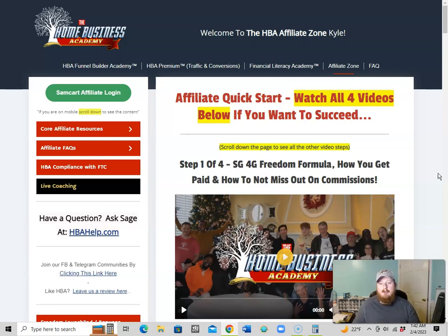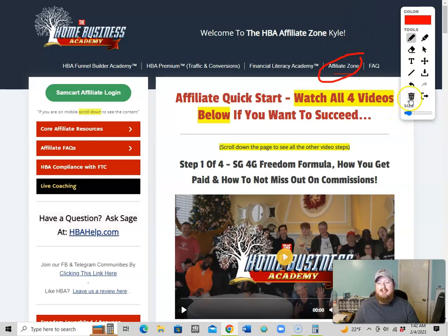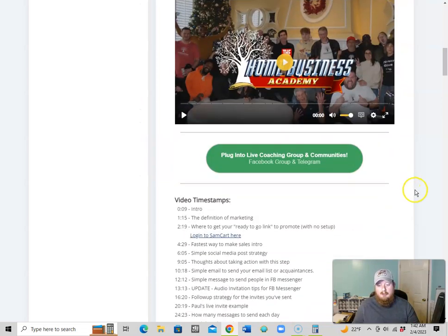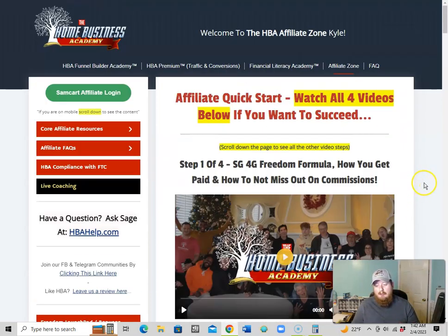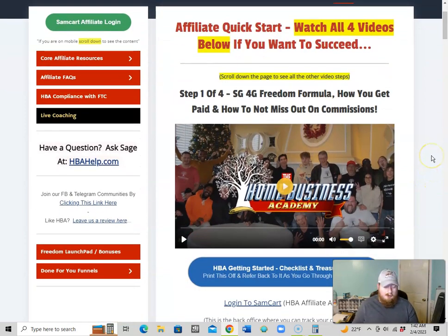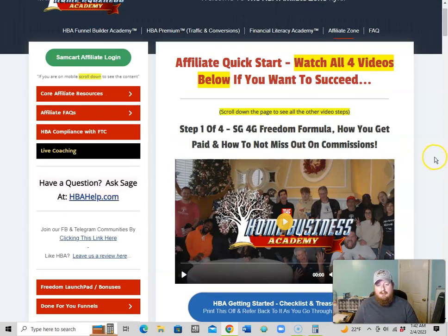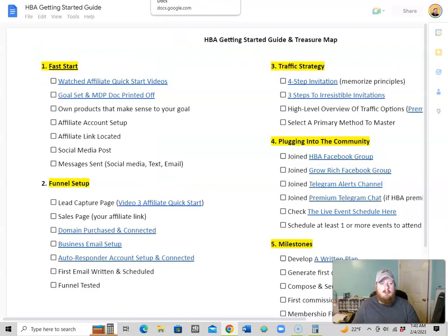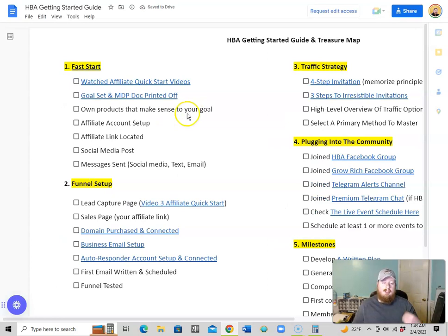you definitely want to start with the affiliate zone. On your menu, you'll come up here to the affiliate zone, because what you're going to see is basically step by step how to get started. They will walk you through all the steps that you need. The training in here is really great, and they have a really great checklist as well.